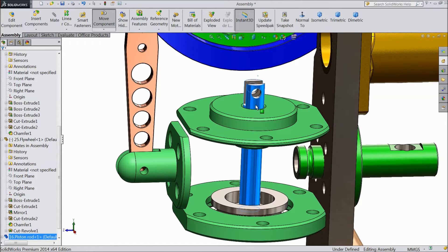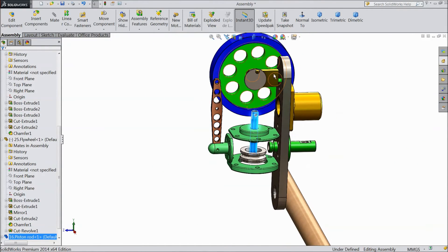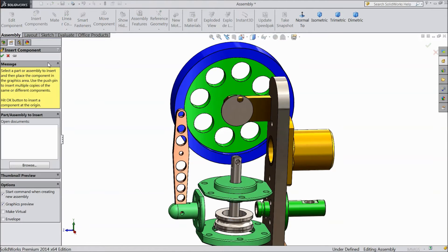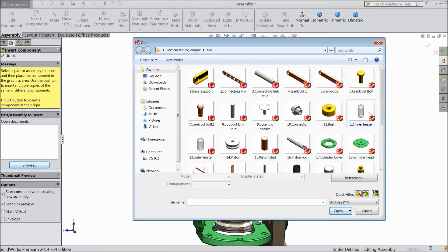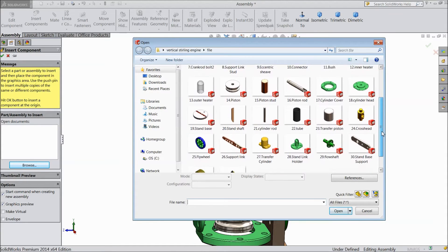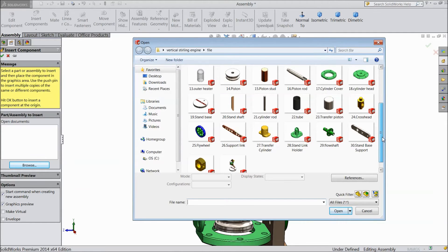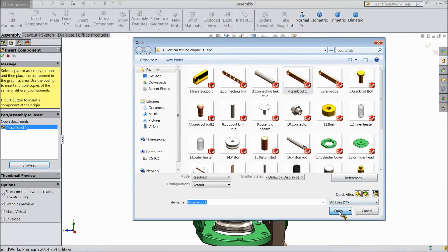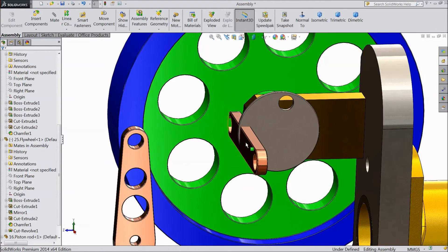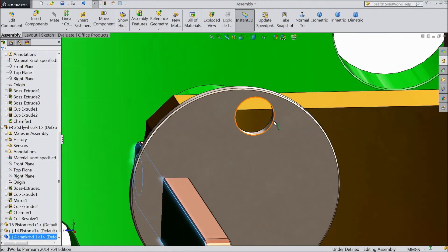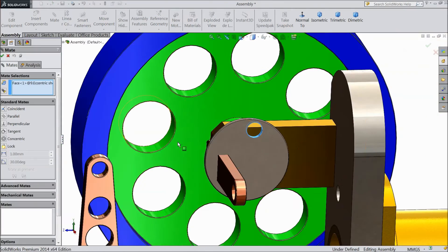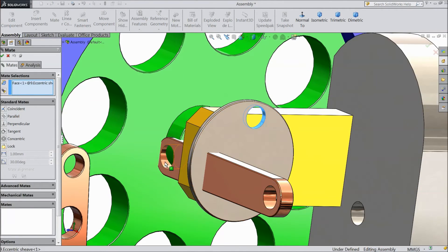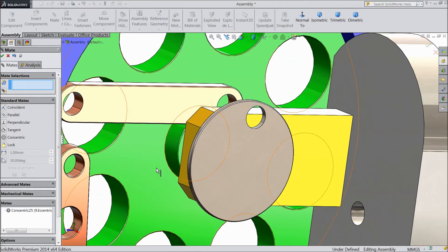Now insert another component. Choose crank rod 1. Select this inside radius, choose mate, the same as here. Select this radius.